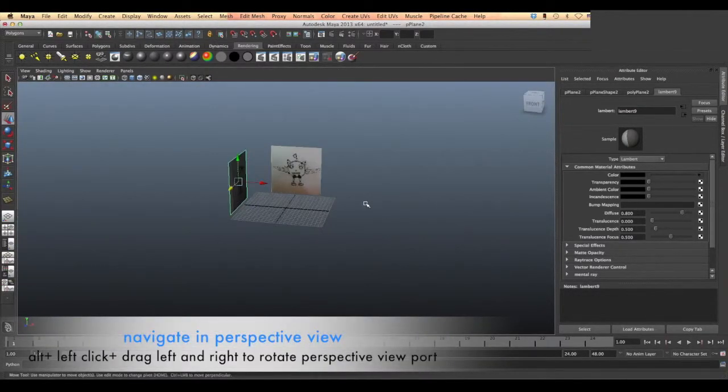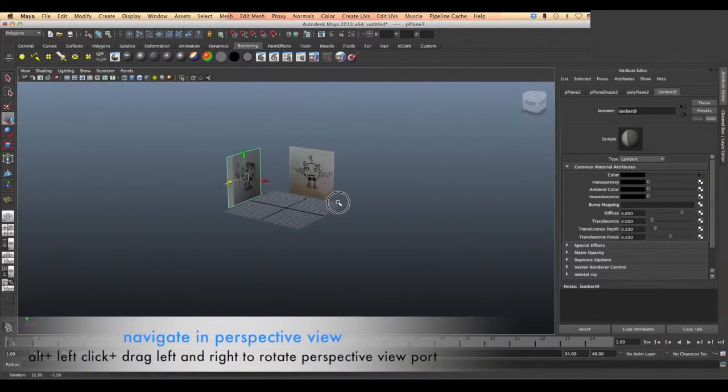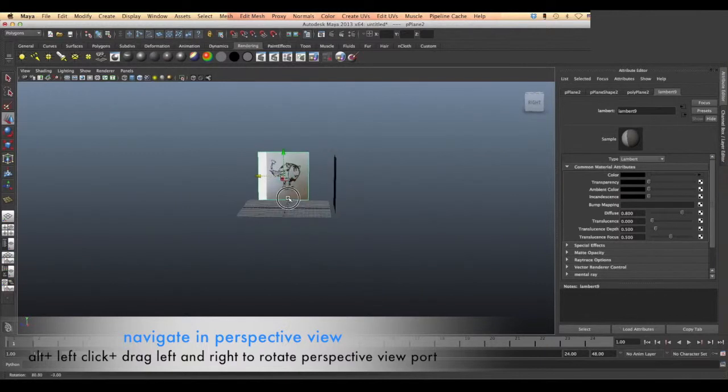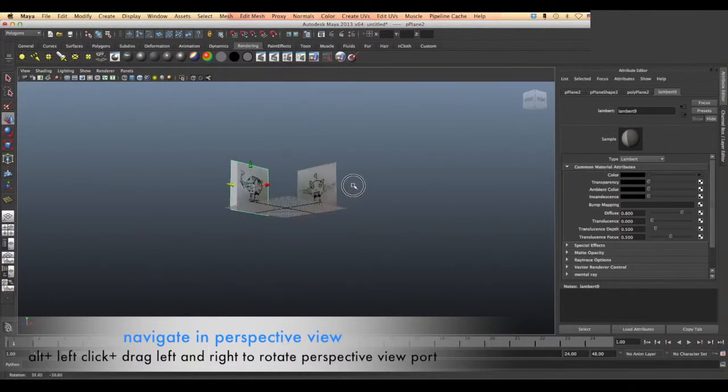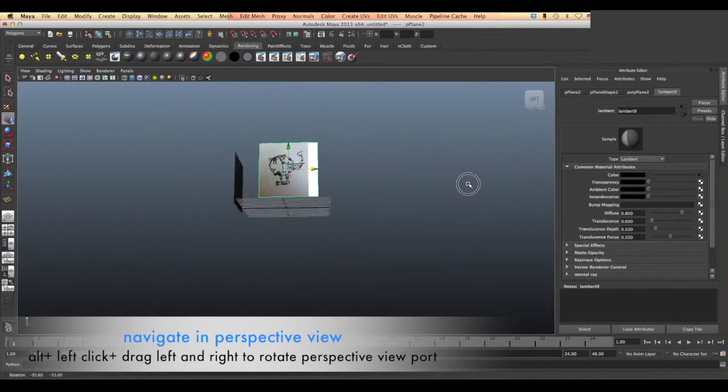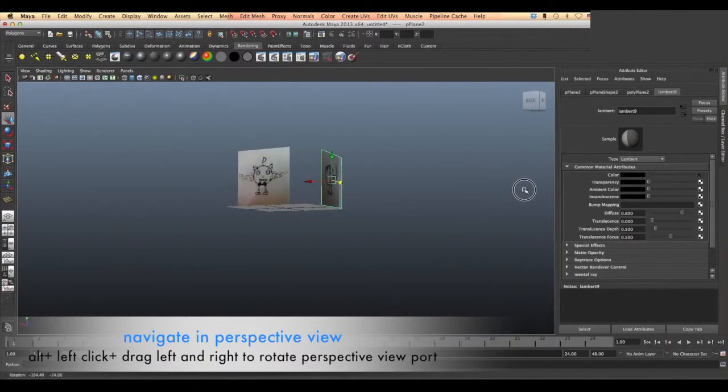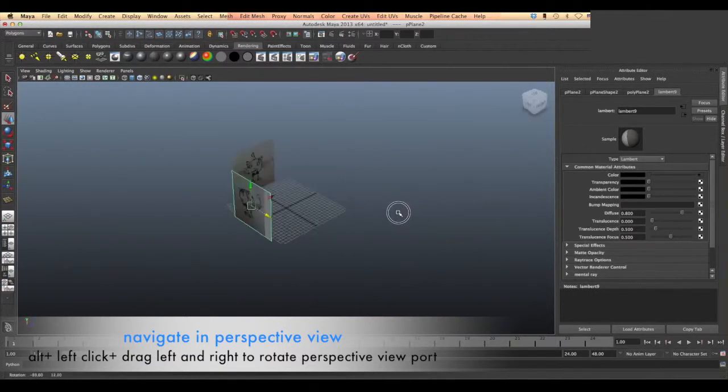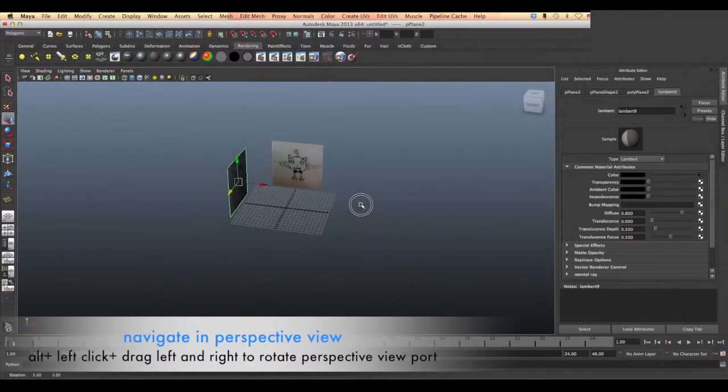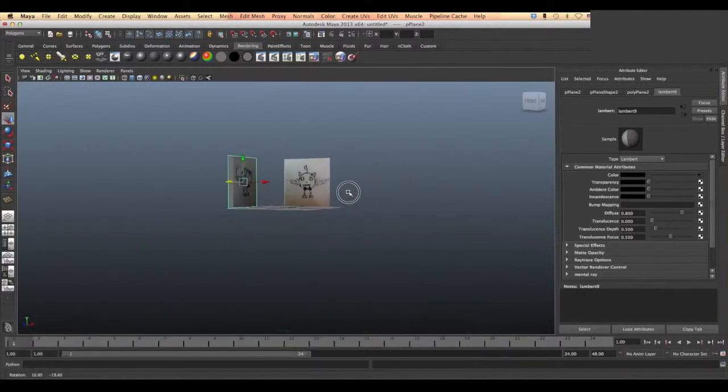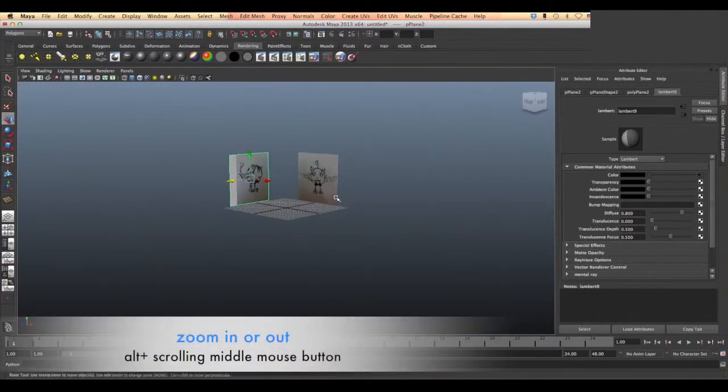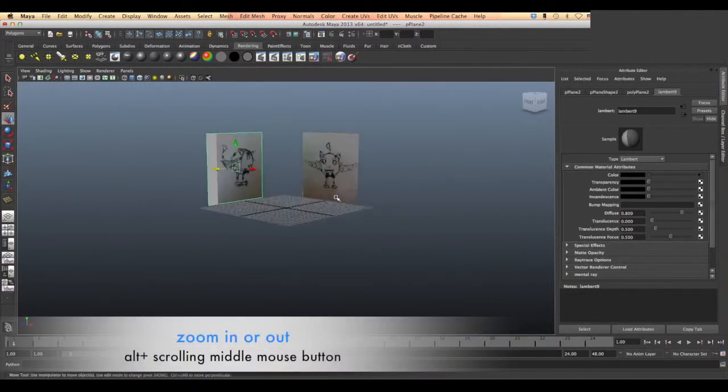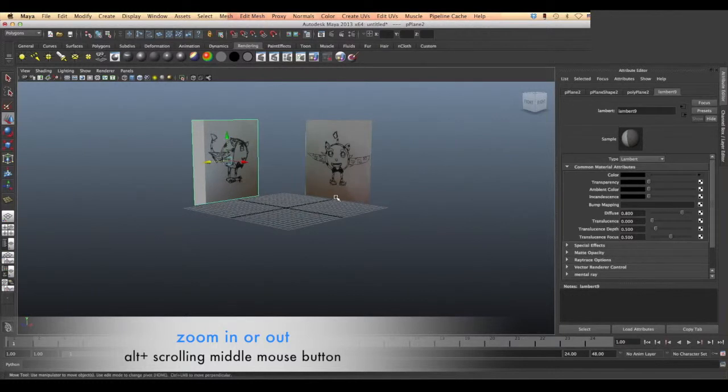We can rotate the perspective view by clicking Alt plus clicking on the left mouse button and drag it left or right, up or down to determine the rotation of the view. Click Alt and the middle button in the mouse to zoom in or out.